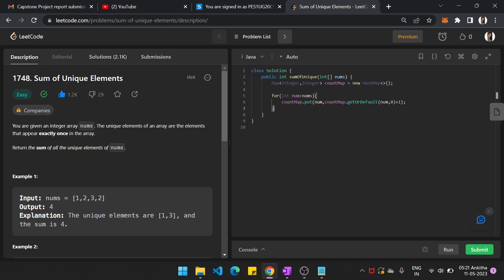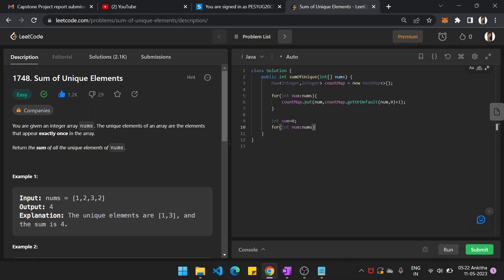After adding all elements to the hash map, now again run the for loop. We will have a variable called sum equal to 0 initially. For int num in nums, check if countMap.get of num, that element, is equal to 1. That means that element occurred uniquely. Then sum plus equals to num.